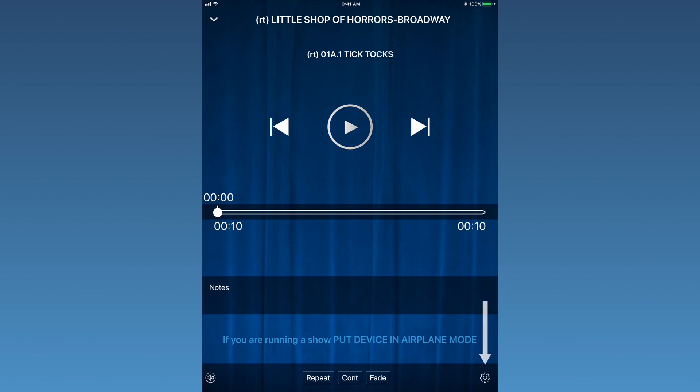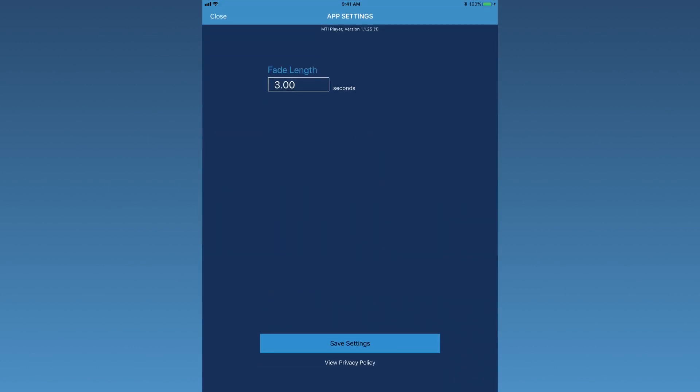Tap on the Settings symbol in the bottom right corner. This will bring up the App Settings section of the app.